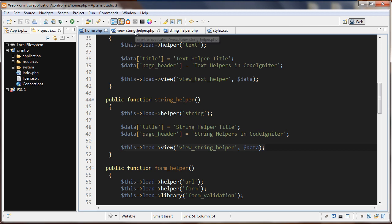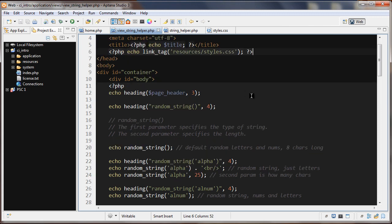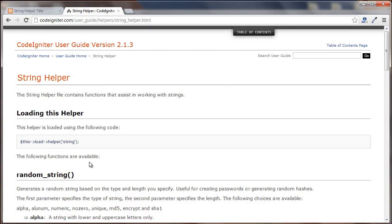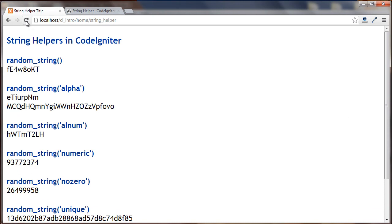Let's go over to our string helper view. First I'm using a link tag to include some CSS. Going down to the random string function — I'm echoing out the random_string() function without passing in anything, which gives us 8 characters of random letters and numbers. You can see that right here, and if I refresh it changes every time.